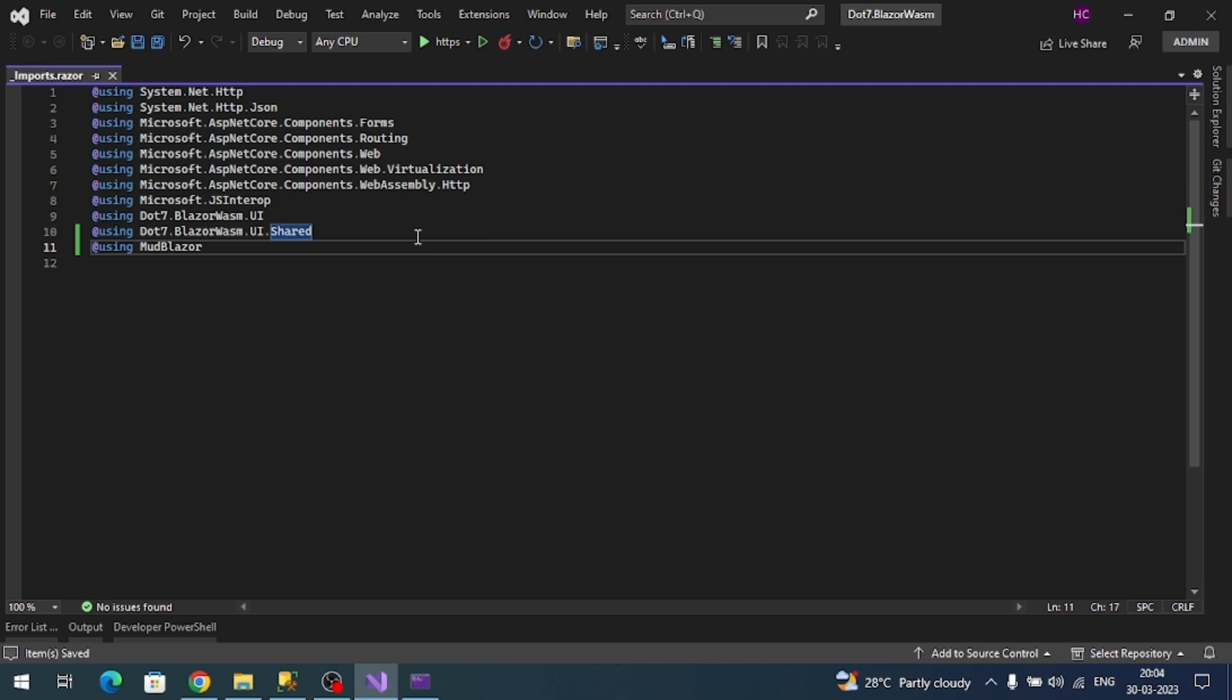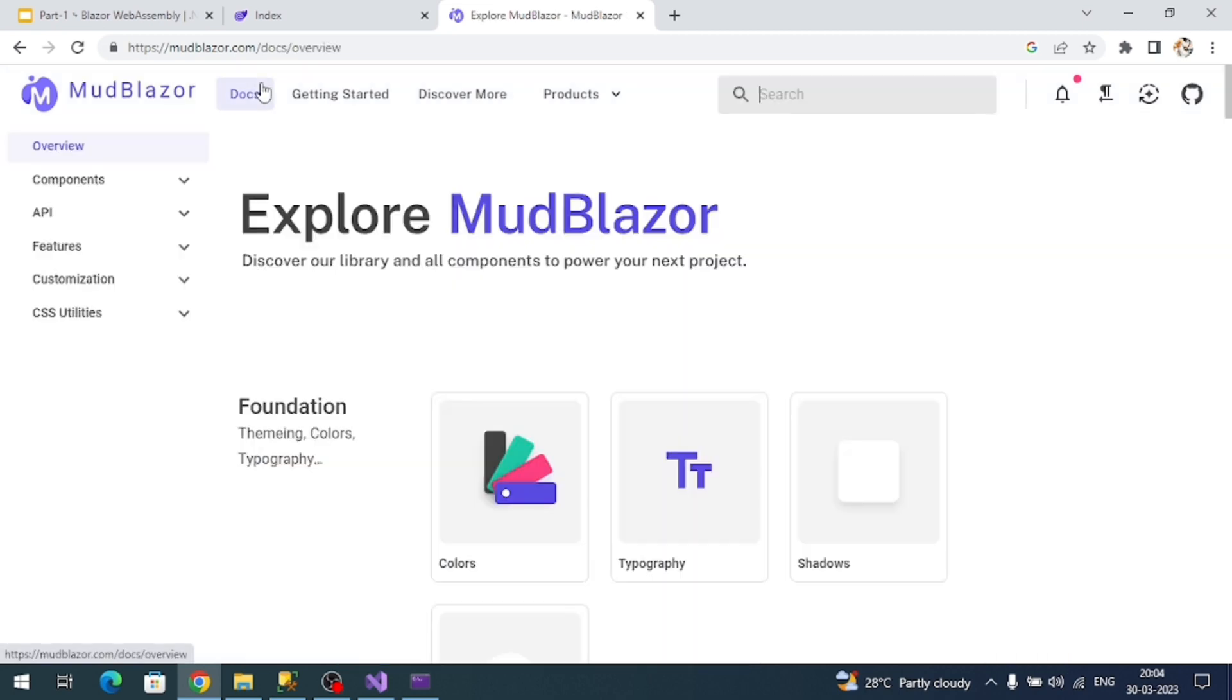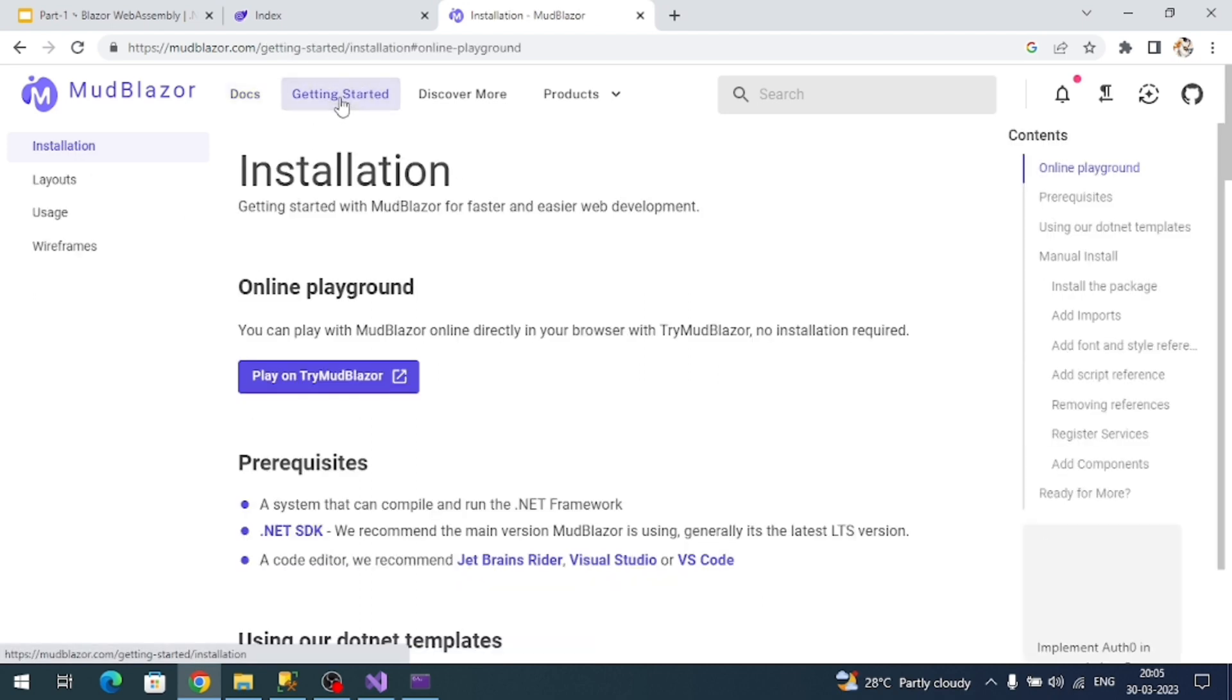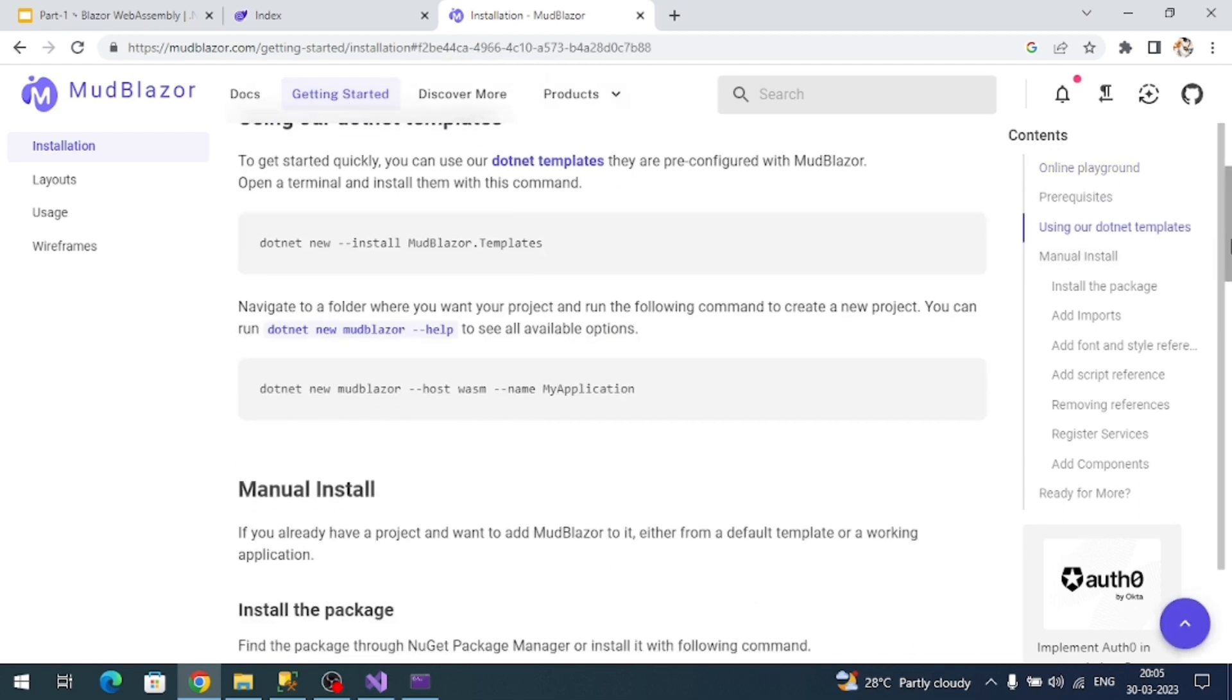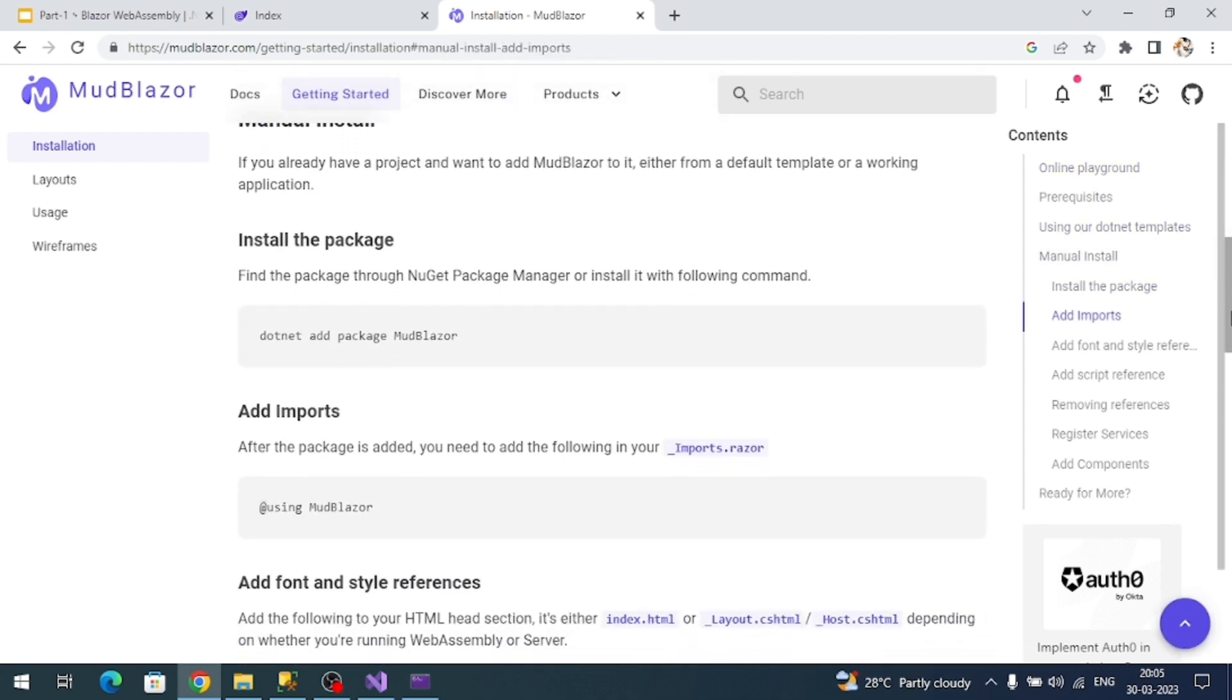Next, let me go to the official MudBlazor website because we need to follow a few required steps. This is the official MudBlazor website. Click on docs. Before going to docs we have to go for getting started. Here there are installation steps. We're doing manually, so we installed the MudBlazor package - that is done. We added the namespace.